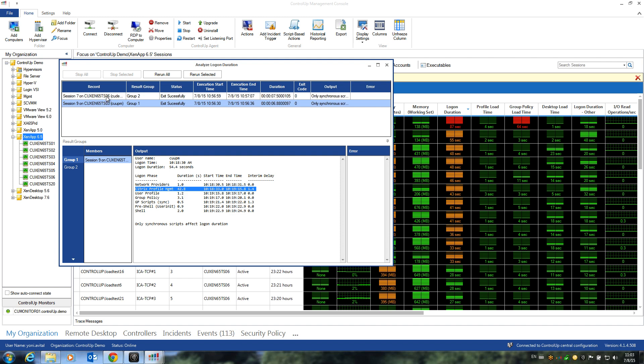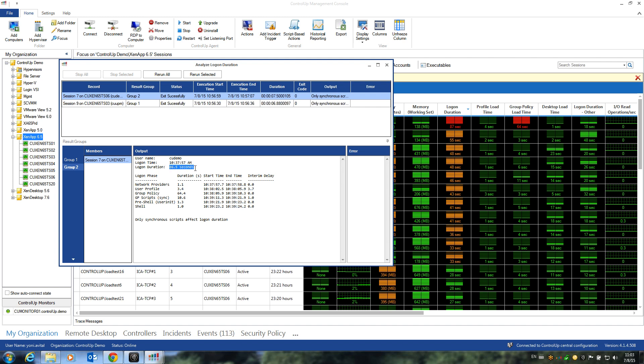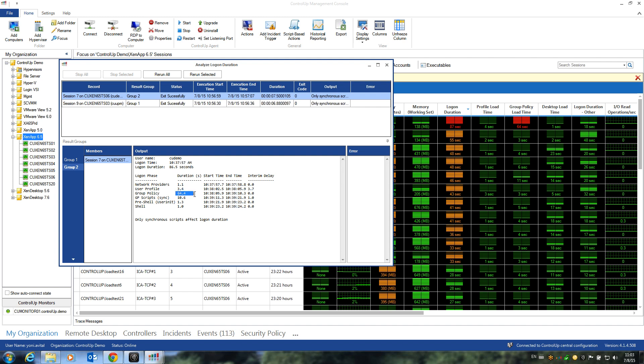If we switch to the CODemo user, we can see that the login duration was almost 90 seconds, and in this case, Group Policy is in charge of almost the entire delay. We can see that Group Policy Engine took more than 60 seconds to load.